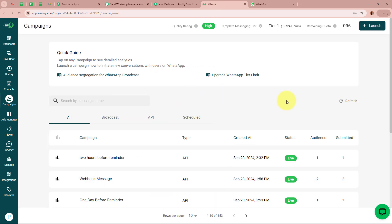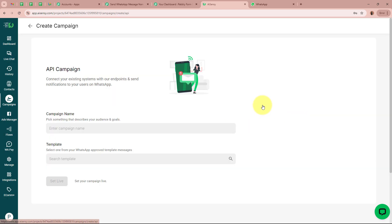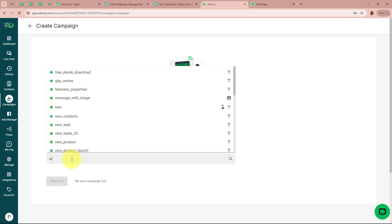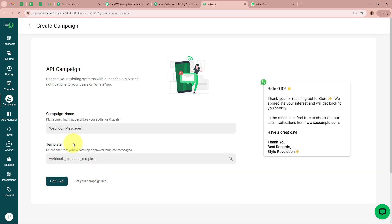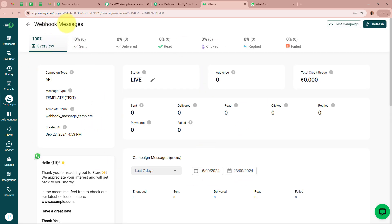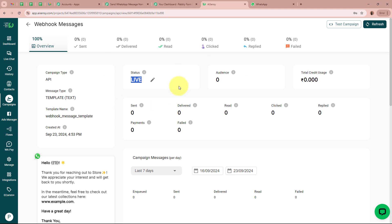In my AISENSY account, I go to the Campaigns page from the left panel and click the Launch button in the top right corner. I select API Campaign as the campaign type. For the campaign name I enter 'webhook messages.' Then I select the message template I created, called 'webhook message template.' After entering the campaign name and selecting the template, I click Set Live and Go to Campaign. You can see a campaign named 'webhook messages' has been created with a status of Live — it is very important for the status to be Live.